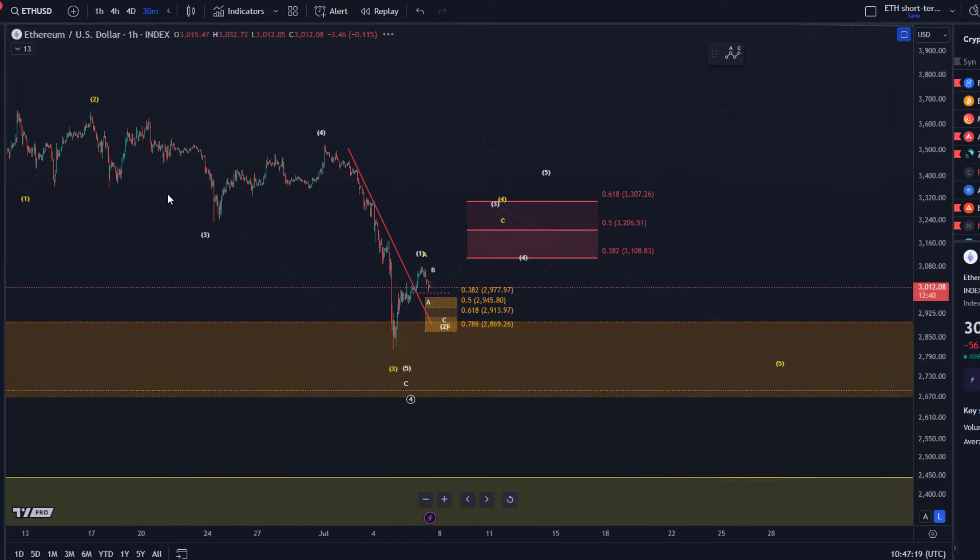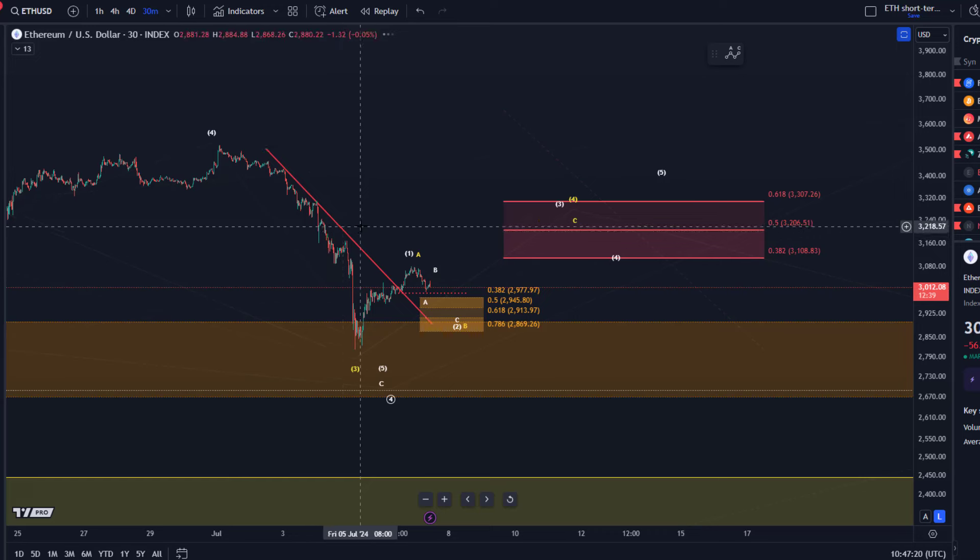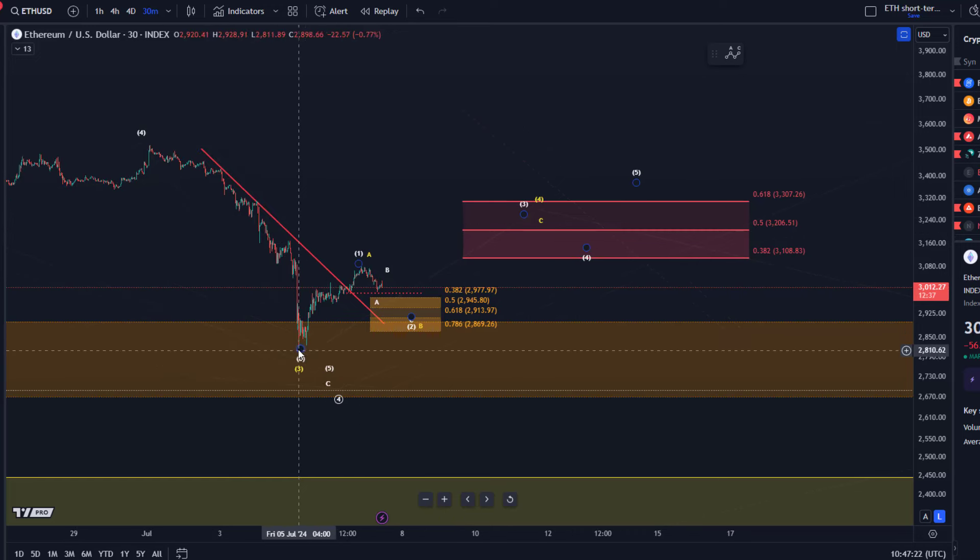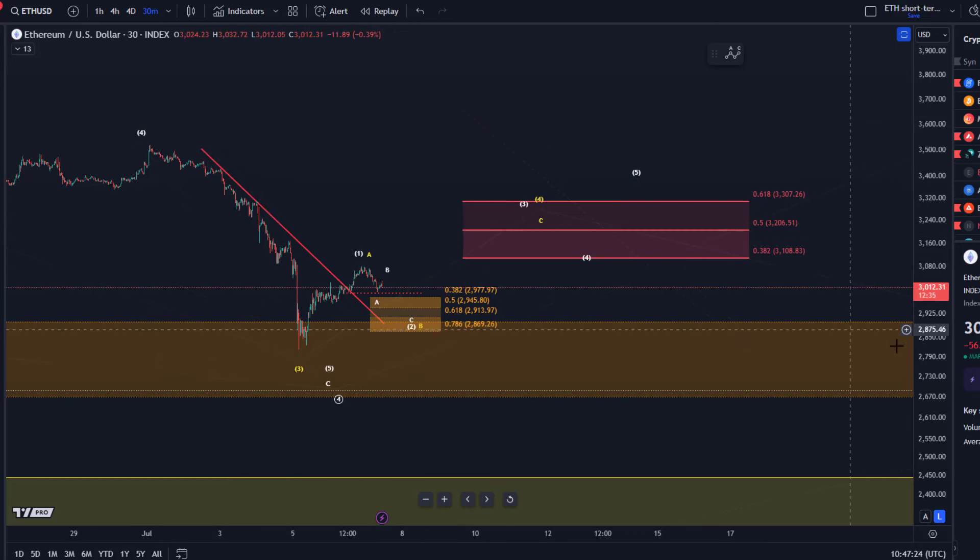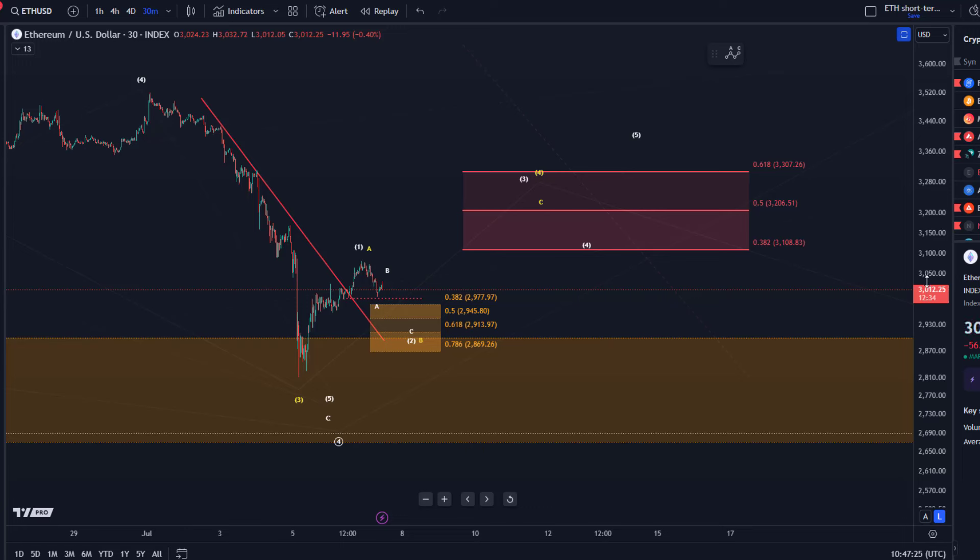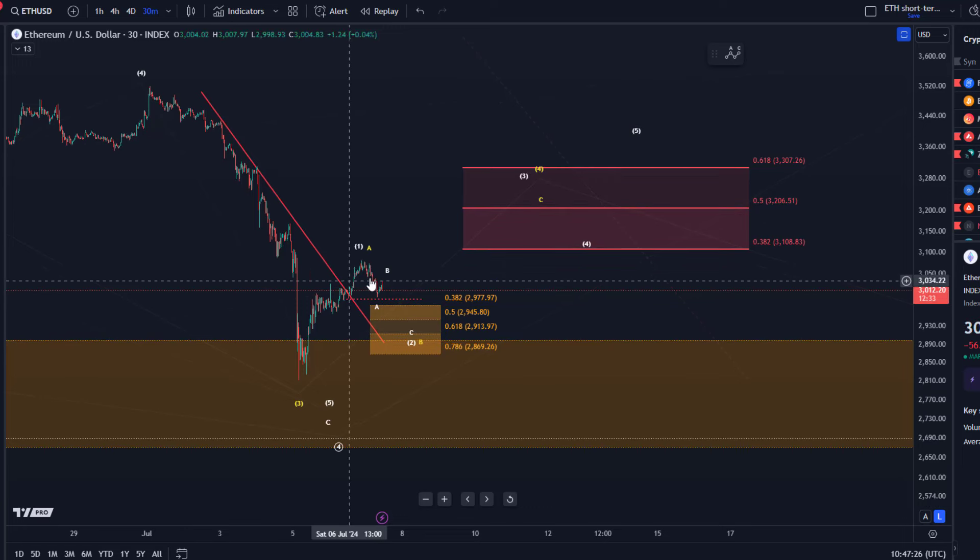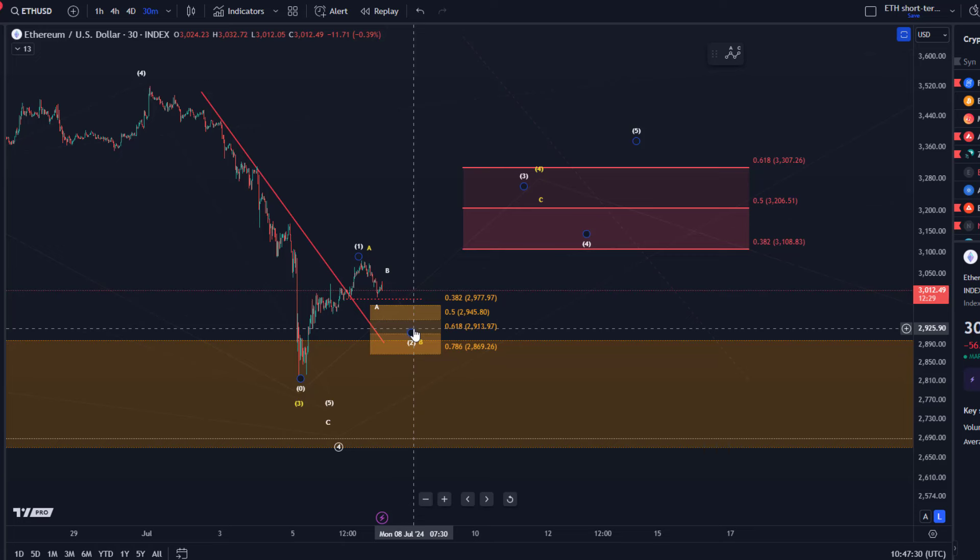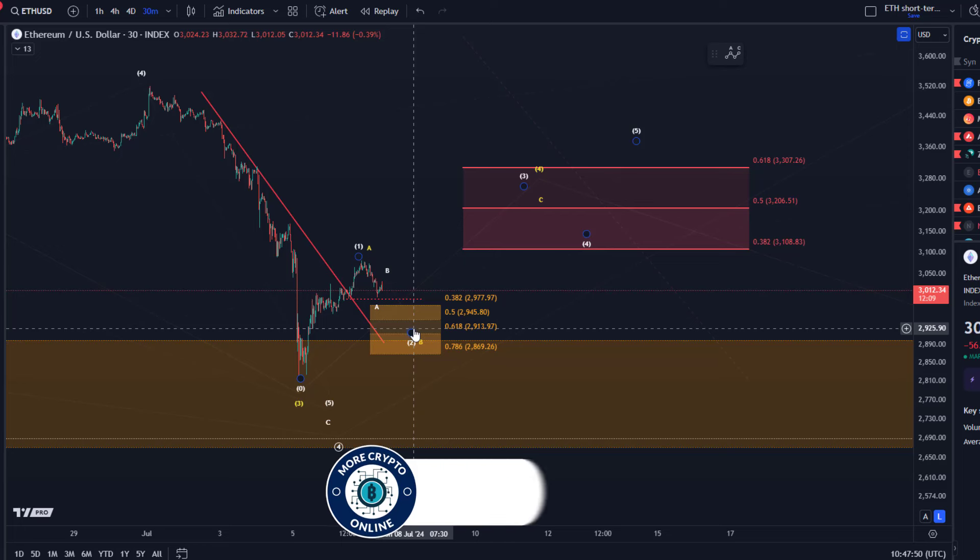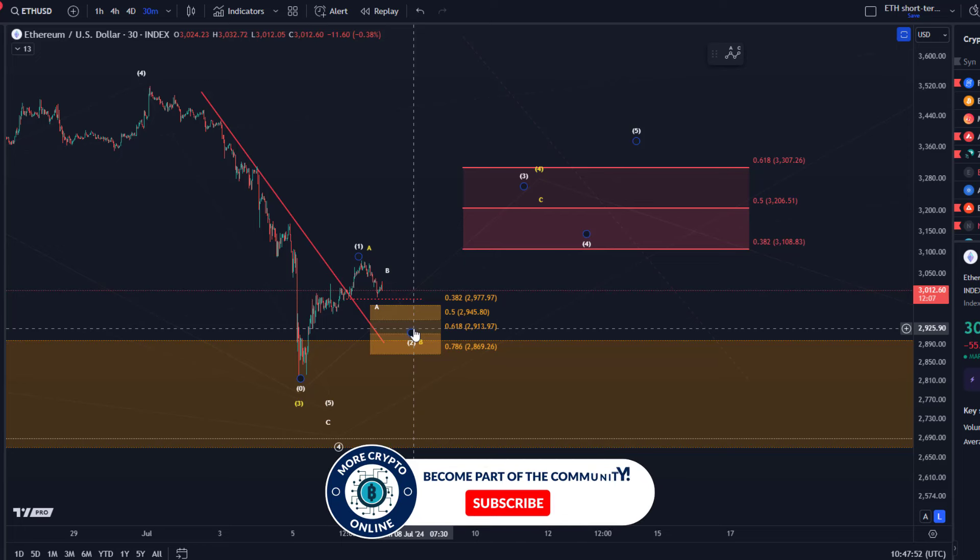Let's go to the 30-minute chart. Here you can see that Ether formed this five-wave move up. It is a pretty clear five-wave move up. Now however this needs to be confirmed by holding a higher low in the micro support region. This micro support region is defined between 2,869 and 2,977 dollars, between the 38.2 retracement and the 78.6 retracement with additional support at 2,945 and 2,914 dollars.